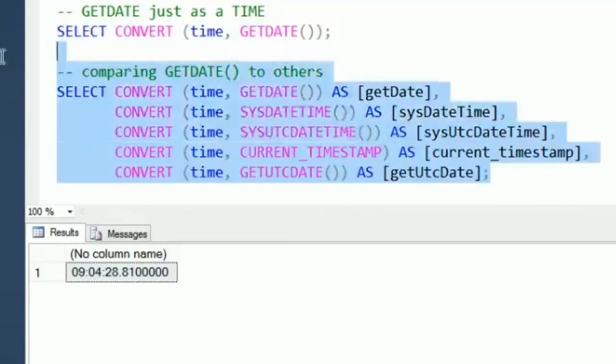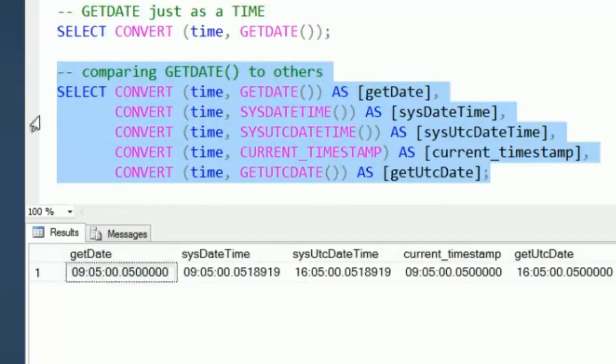Now, what I'm going to do is run all of these together and cast them as a time or convert them to time. When we do that, we can see the first one here.